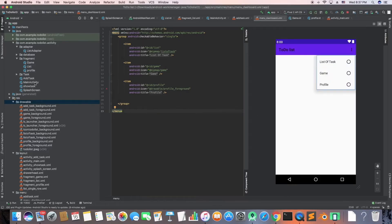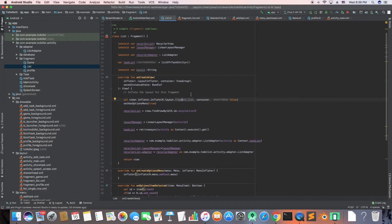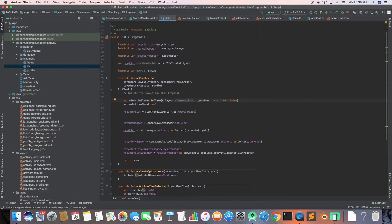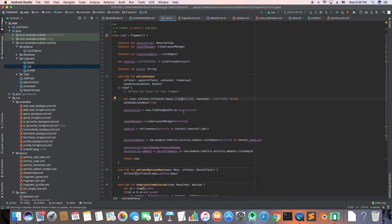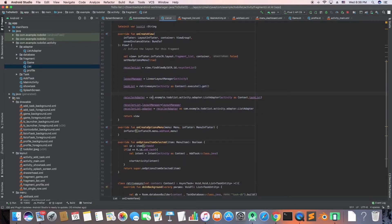I also forgot to show the drawer header, sorry about that. I manually created the list adapter. I have a list of task lists holding task entity objects - I'll talk about that in a moment. So far I've just linked the layout to the recycler list, set the ID in the layout file, and passed the values for this list view.